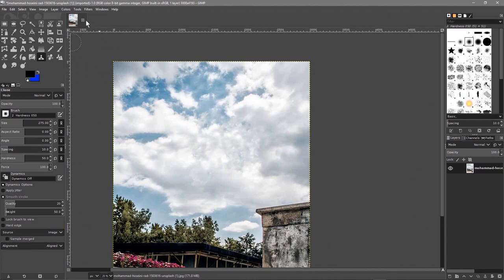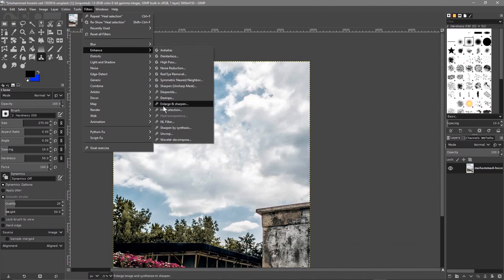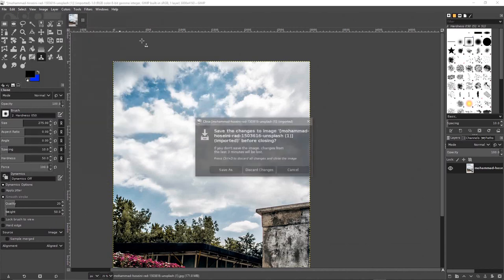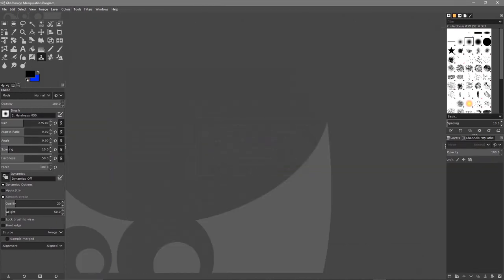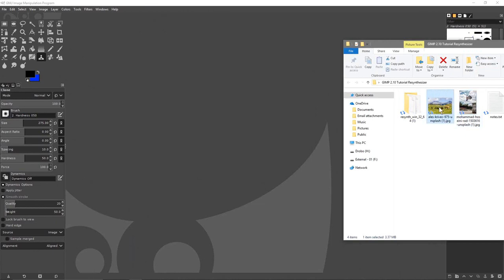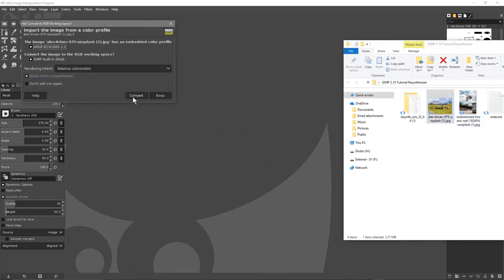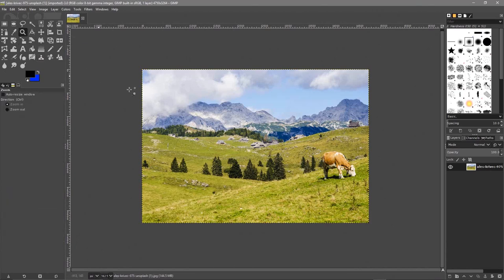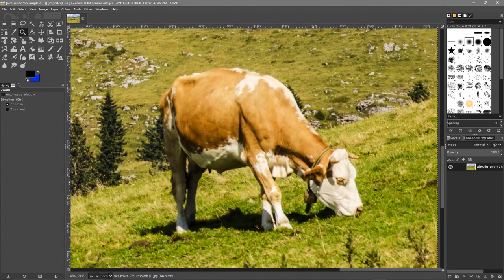I've done a tutorial on the clone tool — check my YouTube channel for that. So that's the software demo done for Filter > Enhance > Heal Selection. You won't find this option until you install the plugin. Let's try one more example — something a bit more tricky. In the other image we've got a cow. Let's drag and drop that one in, click convert, then use the zoom tool to draw a square around the cow.